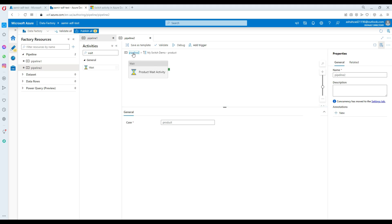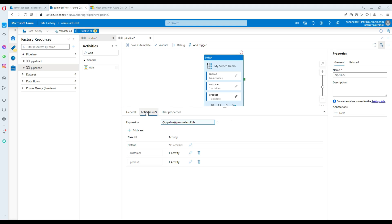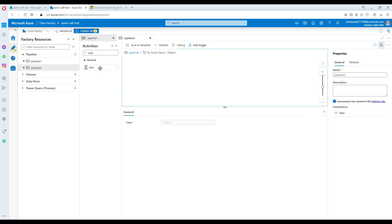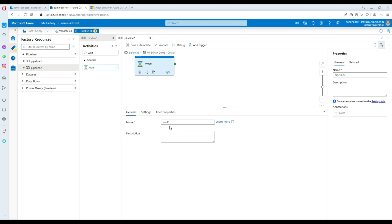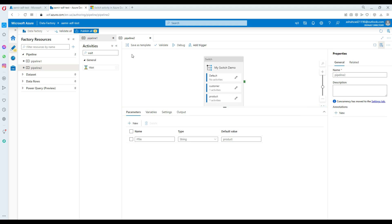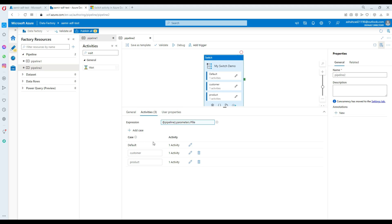You can keep adding all those different activities. Now if the parameter value is not equal to customer or product, then do something on default — maybe just delete the file. I'm going to use a wait activity here for demo purposes and call it 'on default delete file'. You could have a delete file activity here, but for now I'll use a wait activity.